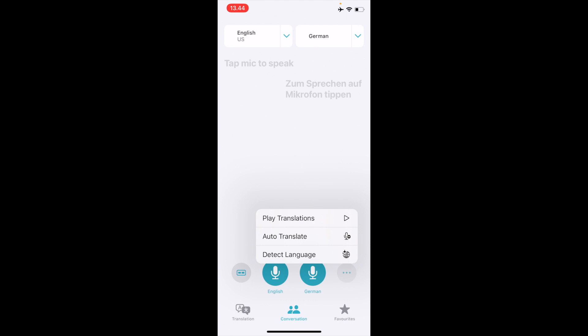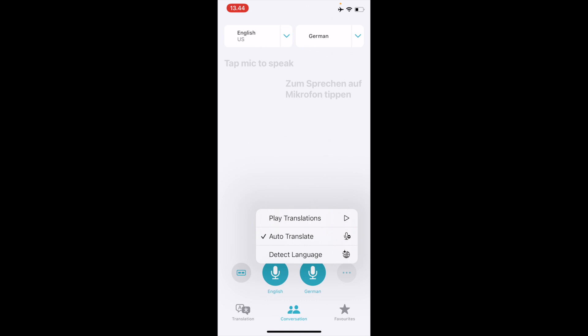There are more features like auto translate. You can also play the different translations which you want to speak out. It's altogether a very nice feature or app for me.